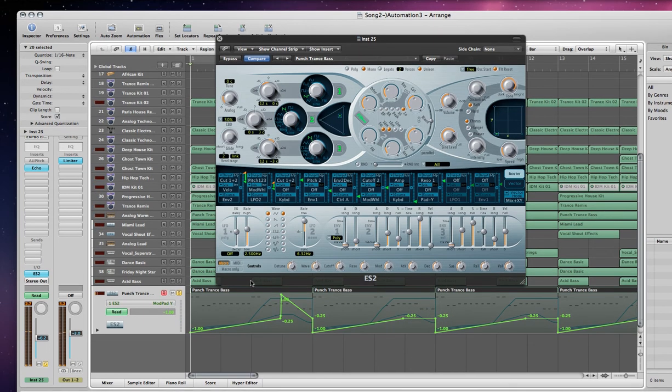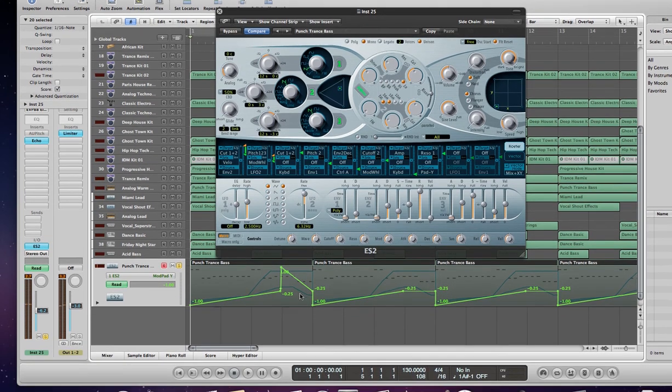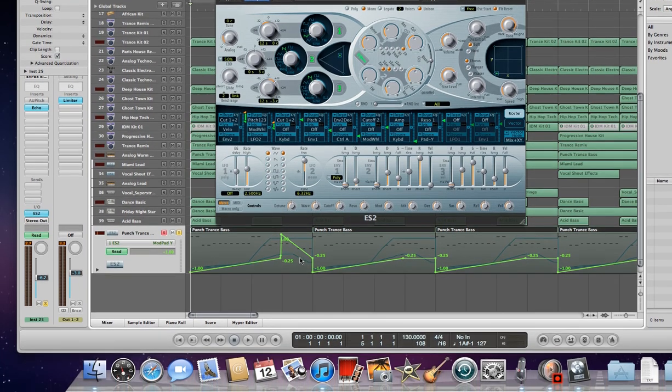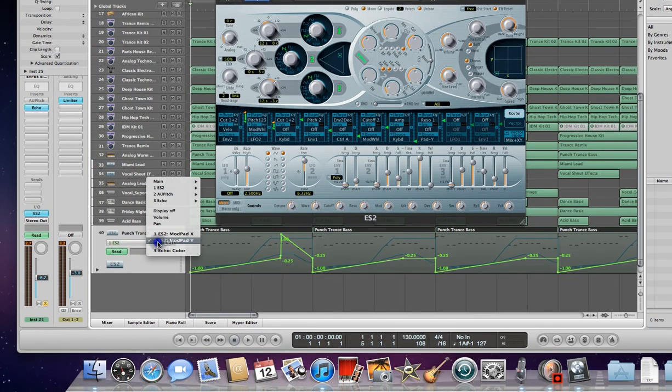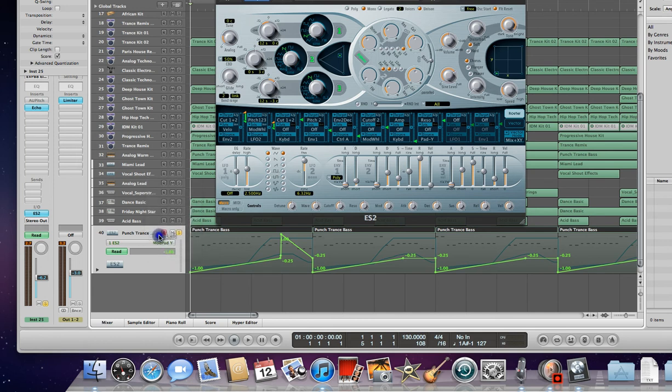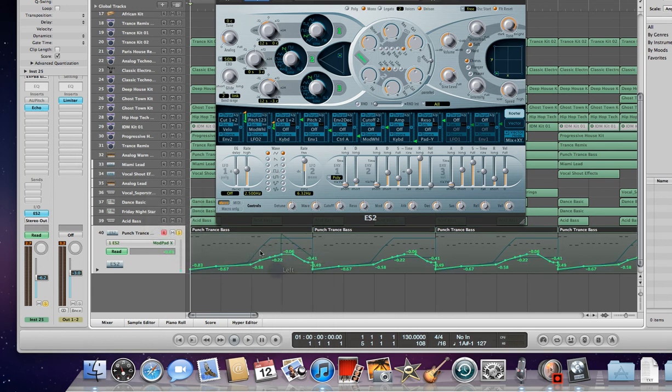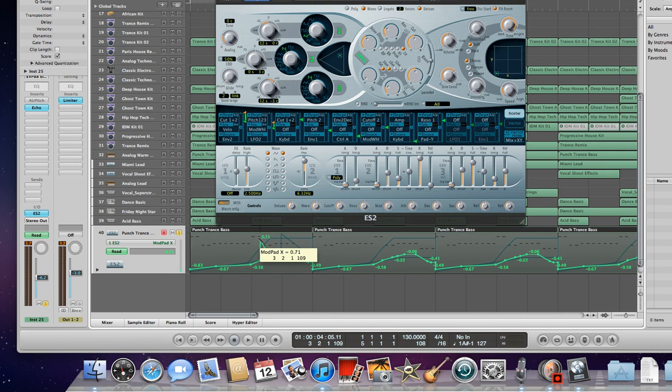That's the automation part of it. Let's go ahead and go back to ModPad X and just change some of the settings here real quick and see what happens. I'm just going to draw some stuff in, and now we're going to play it.